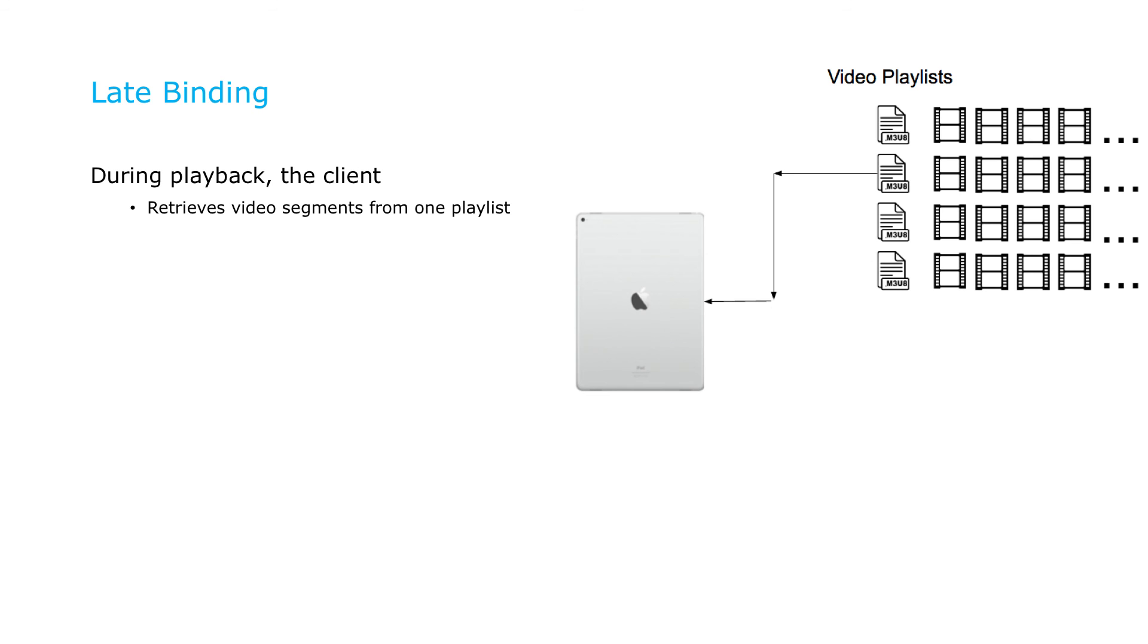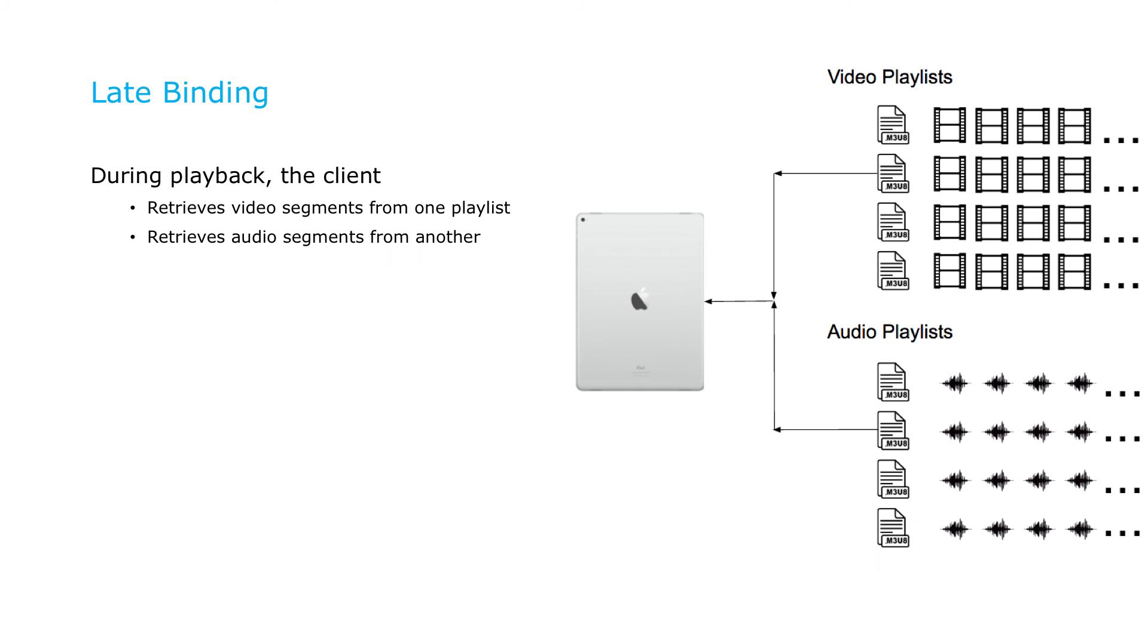During playback, the media player will retrieve video segments from one of these video variant streams, plus audio segments from the appropriate audio track, and synchronize the two to play the complete program. This approach of keeping audio and video separate and dynamically combining the appropriate versions at playback time is sometimes called late binding.